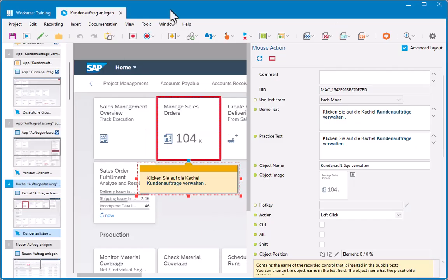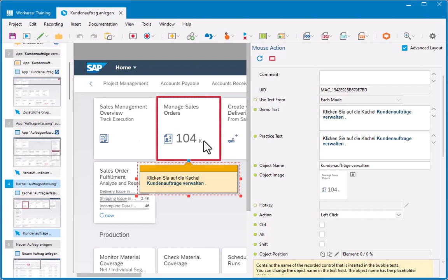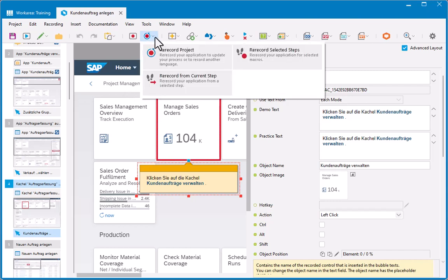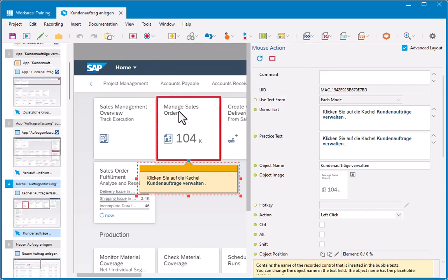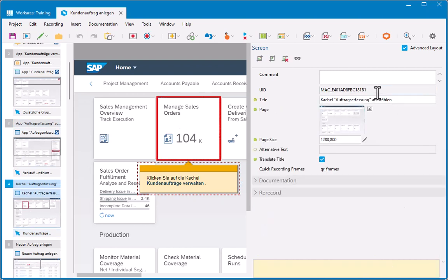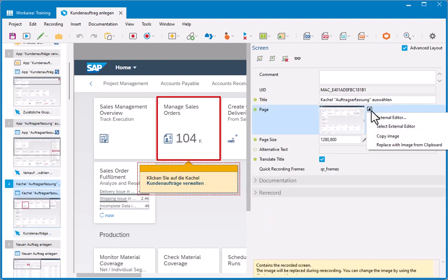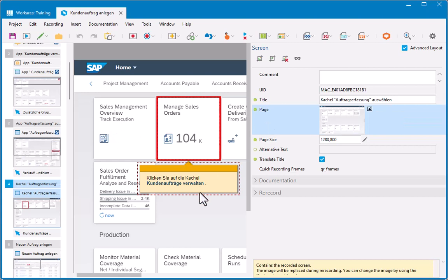If I go back into my simulation now, obviously, my screenshot still says managed sales orders because that's a static image. And what I would need to do to get that changed is to basically re-record and capture new screens or just manually capture those screens and then swap them out. So, if I really wanted everything to be exact. But that is basically, in a nutshell, how the machine translation works and how to get it to change everything.